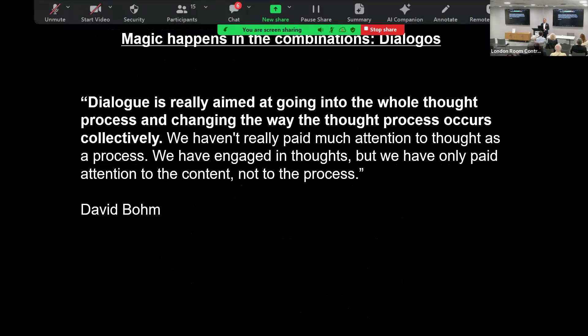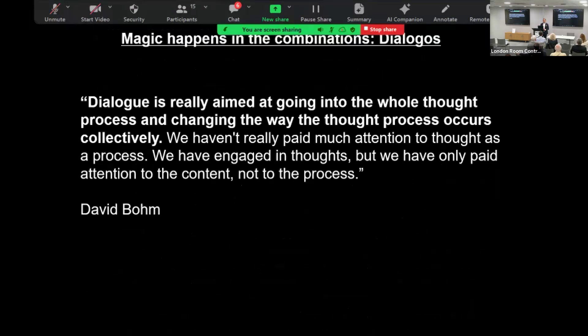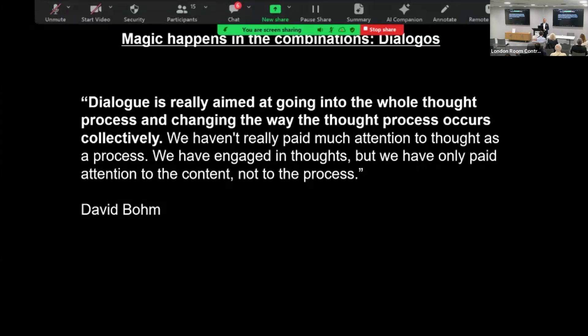One of the big definitions is this idea from Bohm - this idea of Dialogue. I really think the magic happens when we start to combine things. A lot of my friends that are quite dubious about this research is that we don't really understand consciousness. I always laugh about the transhumanists who say that we can upload consciousness but we don't know what consciousness is, so good luck with that.